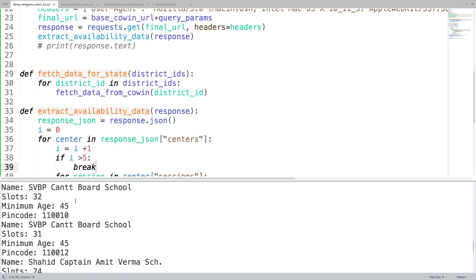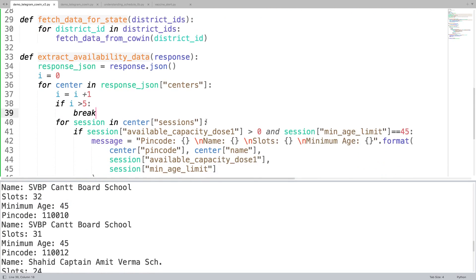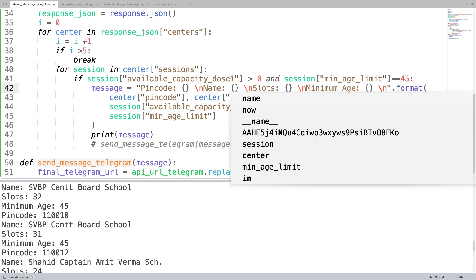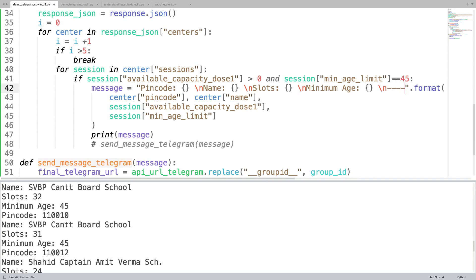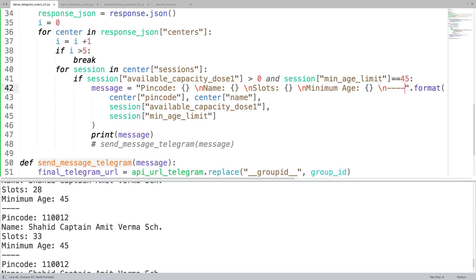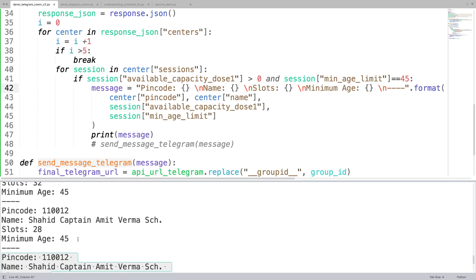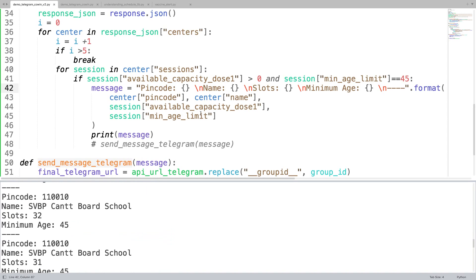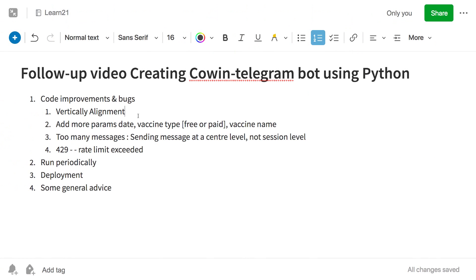Now you can see the whole output is coming vertically, which some people had asked about. But it's still a bit messy — you can't easily see the difference between entries. So I added a new line separator between each request. Now you can see very clearly that each send session is separated.